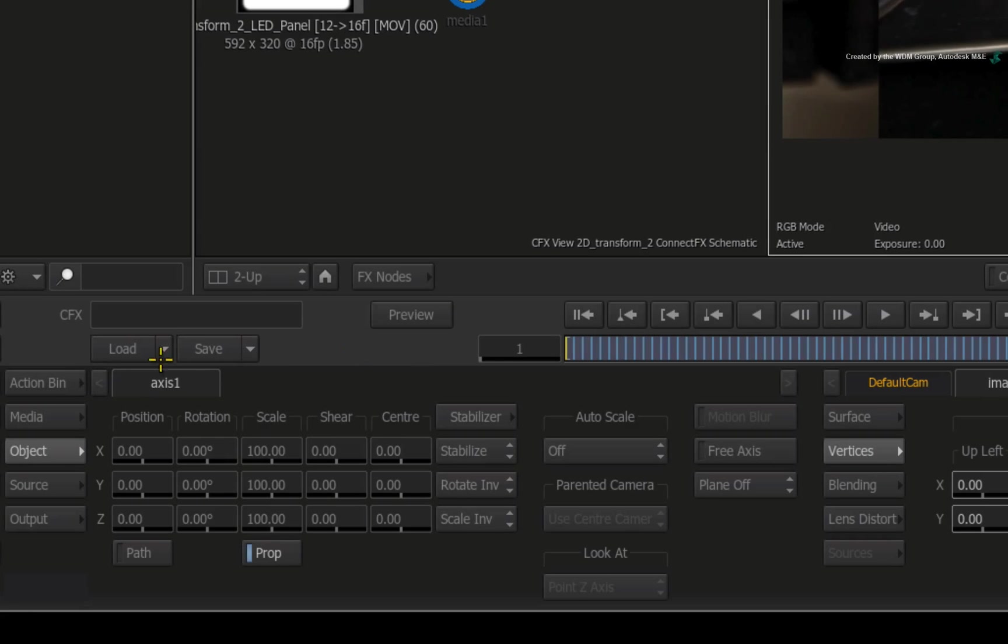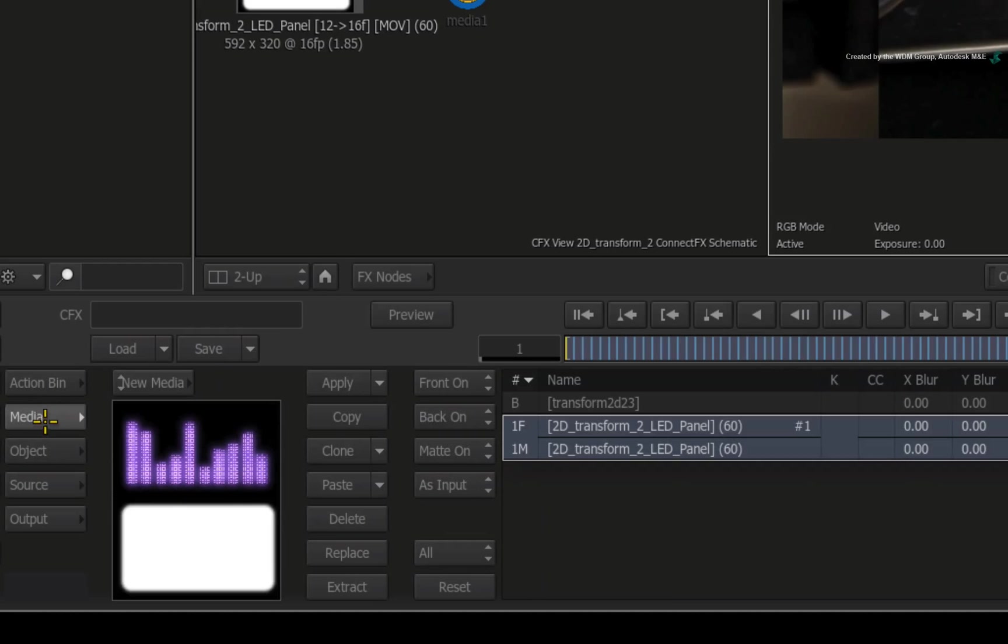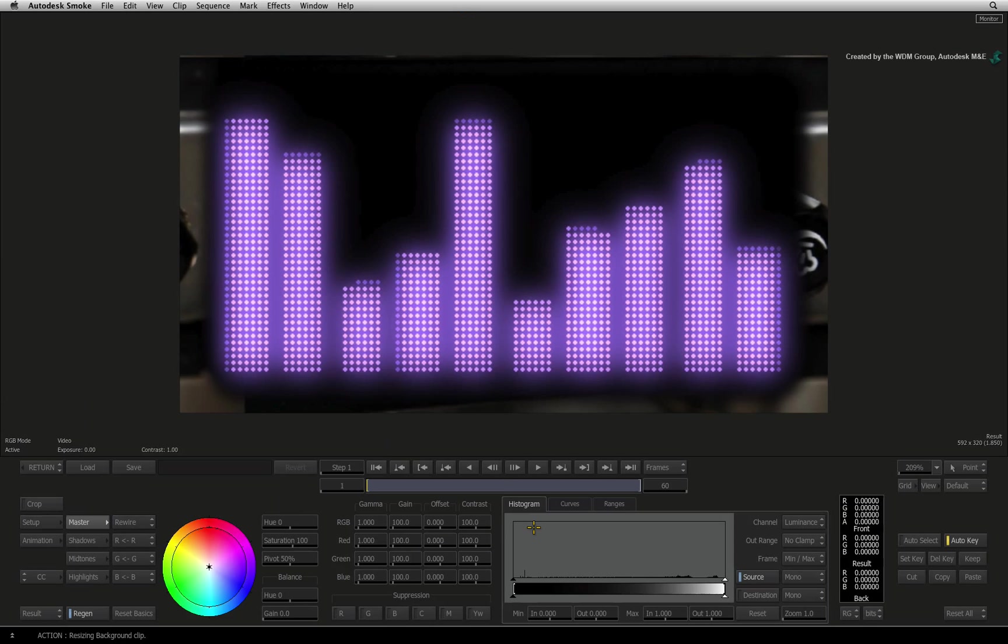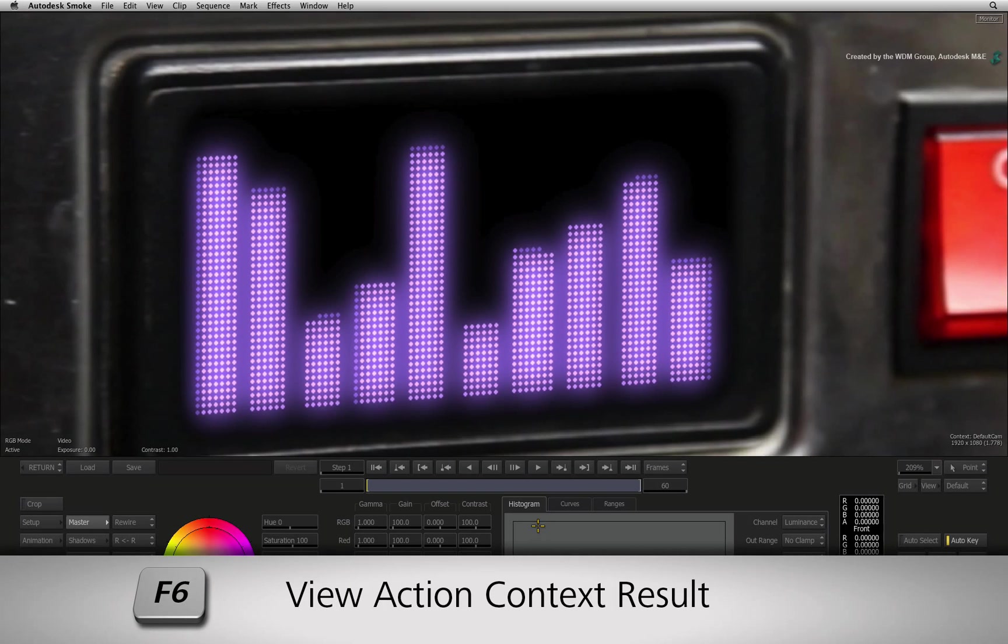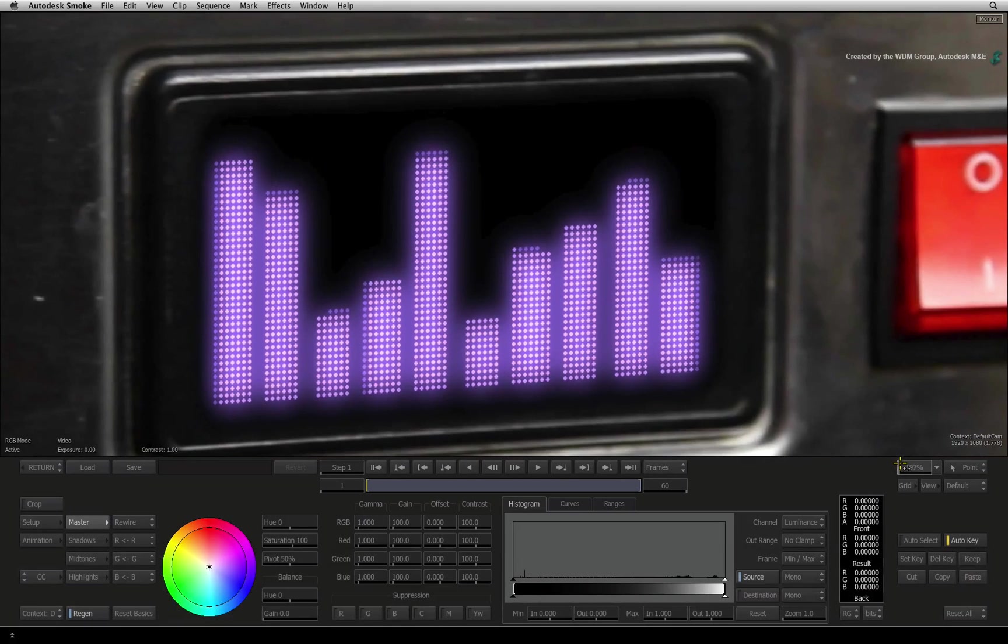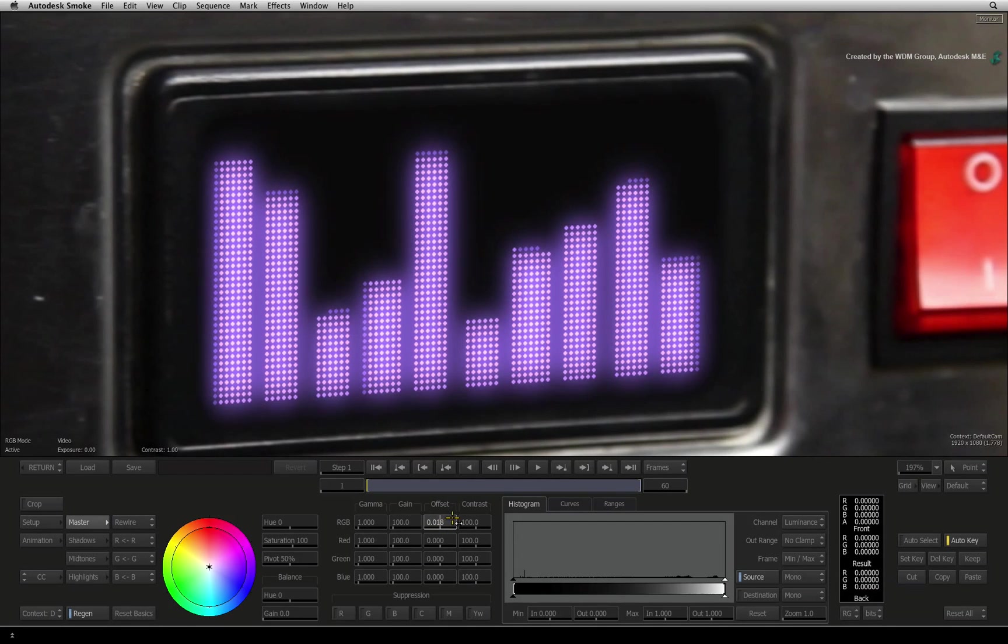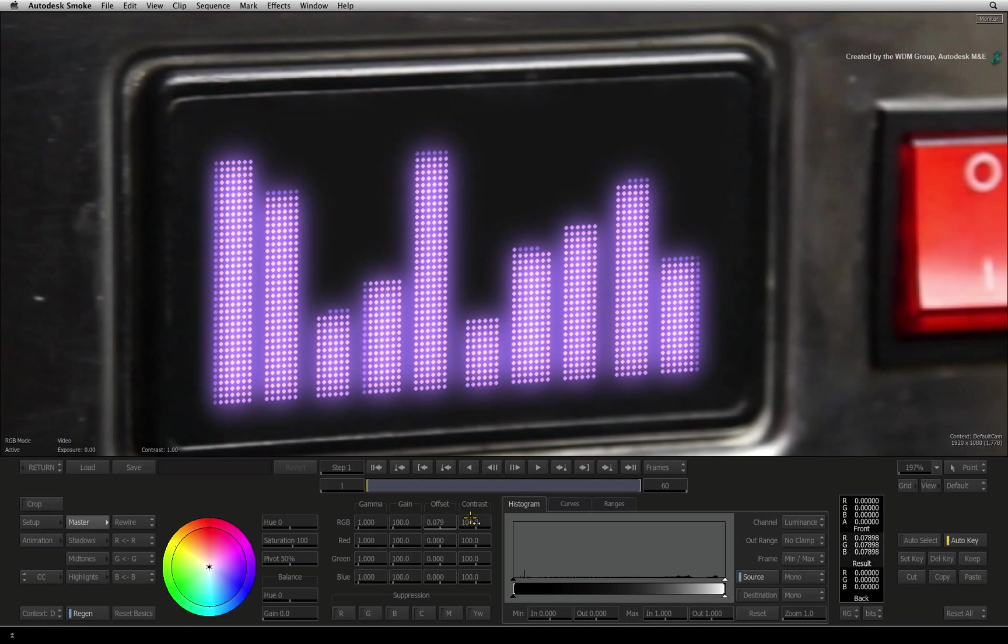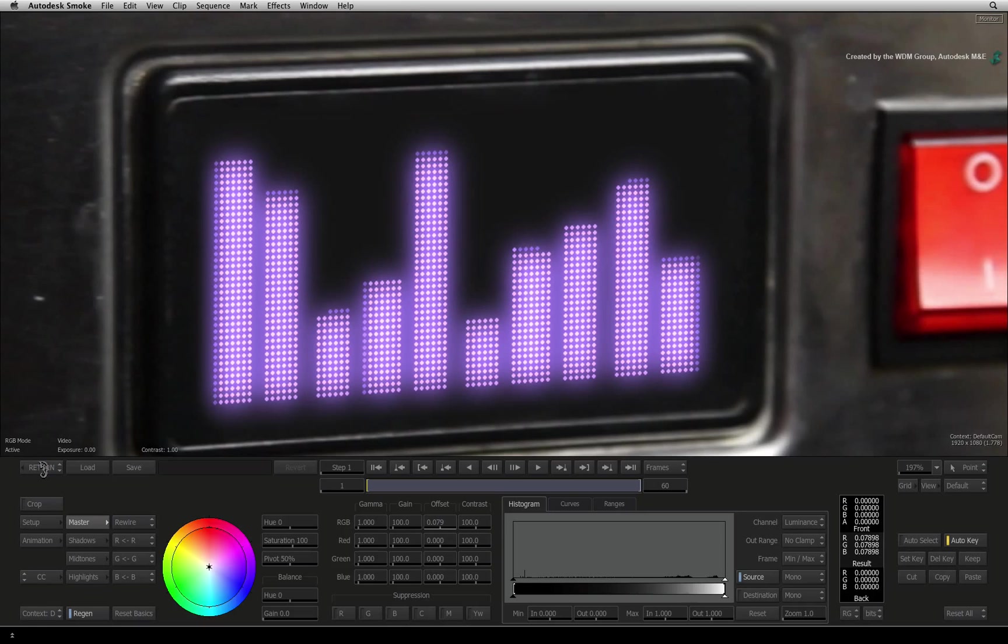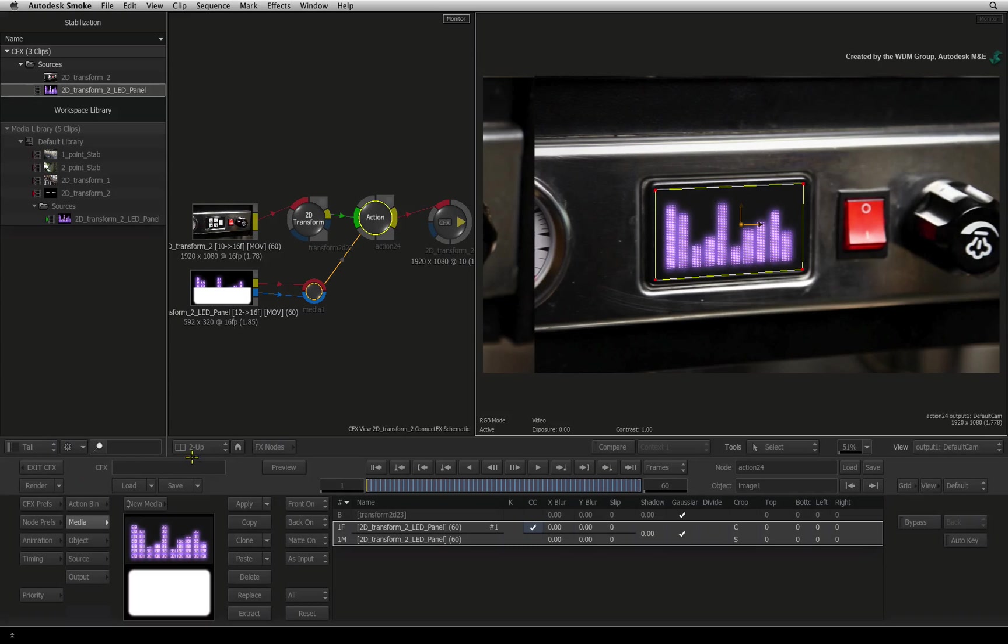Switch to the Media menu. Double-click on the colour correction box to enter into the colour corrector. Press F6 to see the Action Context view. Now increase the offset slider to raise the black levels to match the blacks in the background. Once you are happy with the match, click return to exit the colour corrector.